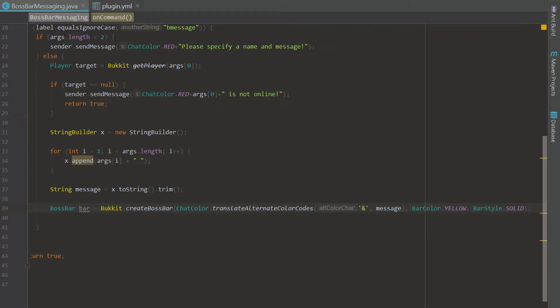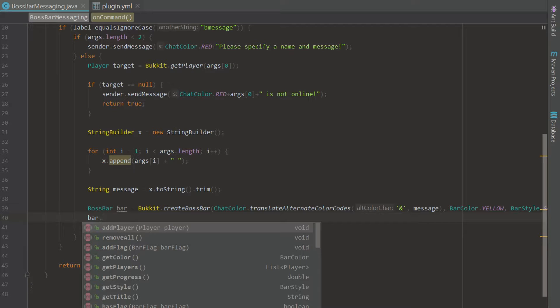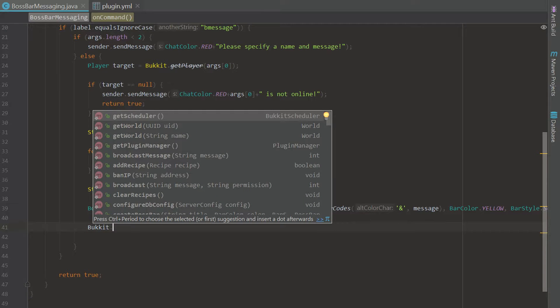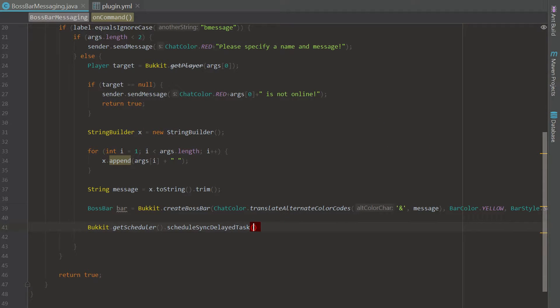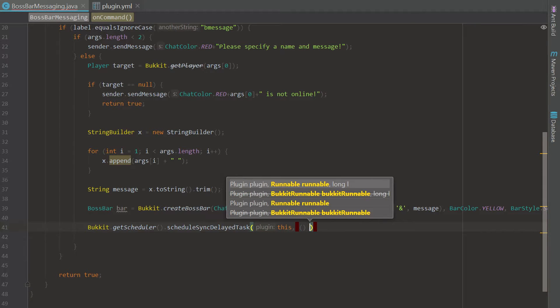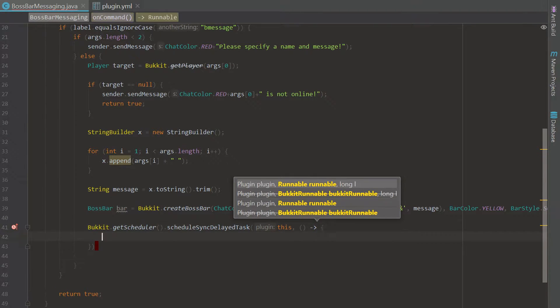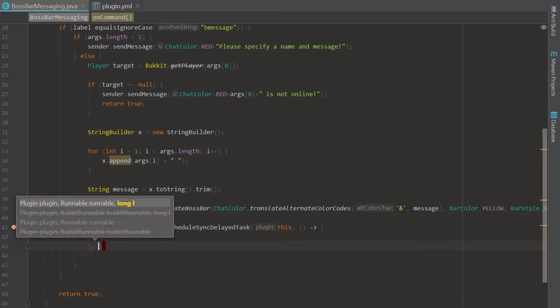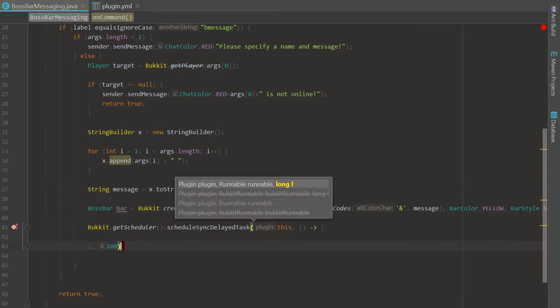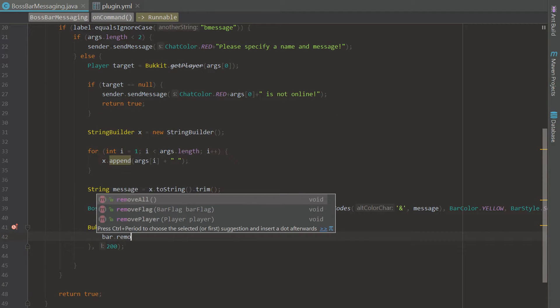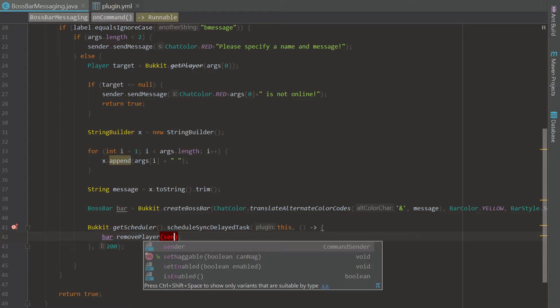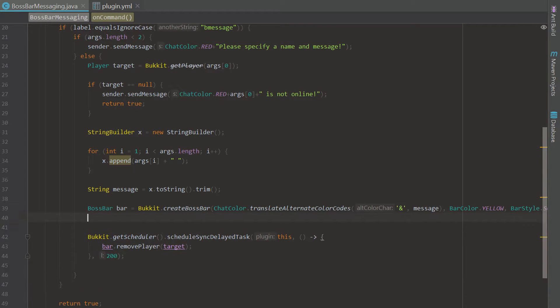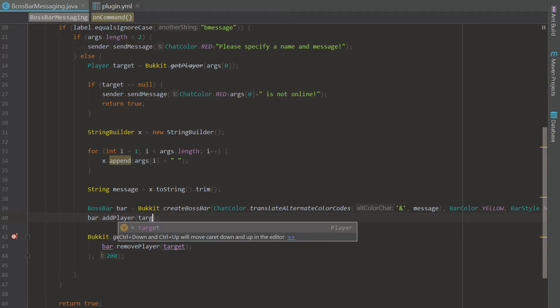There is our boss bar. All we have to do is bar dot and we could just add a player to the bar, but what we're going to do first is create a little delayed task. It's going to send them a message and show the boss bar, but we're going to have it remove the boss bar after a certain amount of time. Let's go ahead and do that with a delayed task and set it to 10 seconds which would be 200 ticks. Right in here we can say bar dot remove player target, and then we could go up here and say bar dot add player target and there we go.